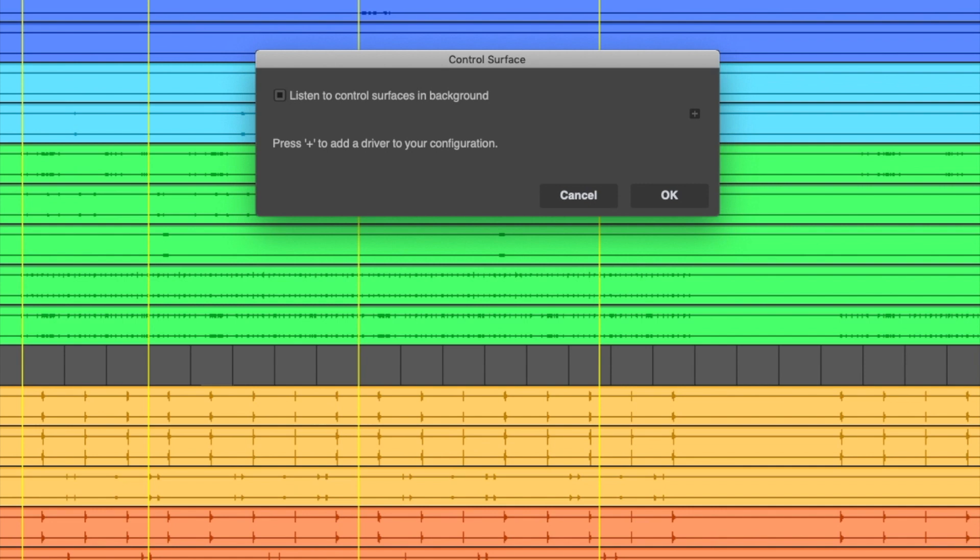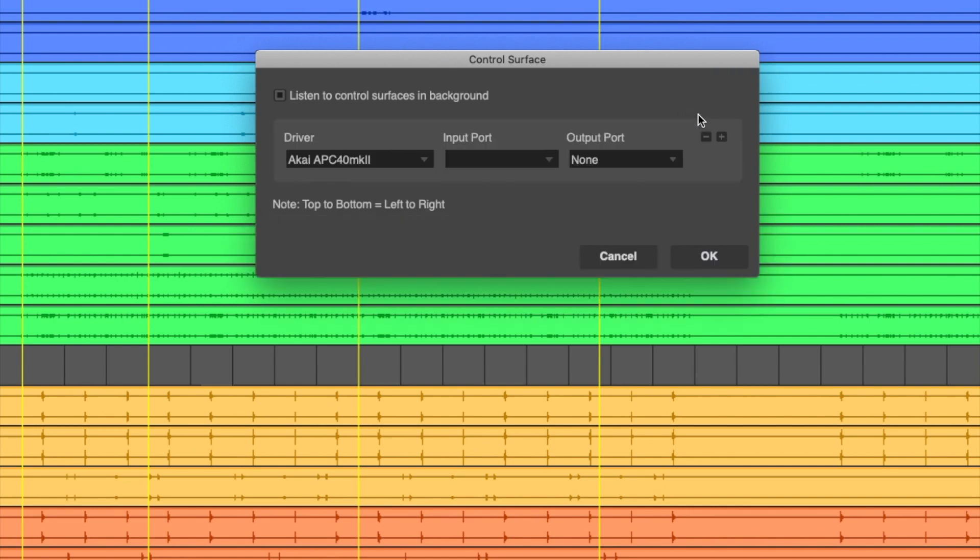Click the plus button to create a new control surface configuration. For the driver, choose ICON Control.